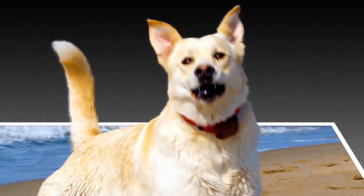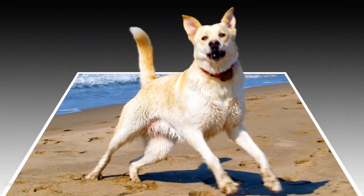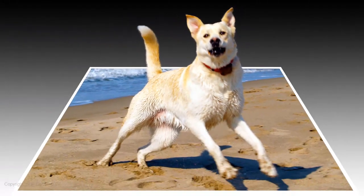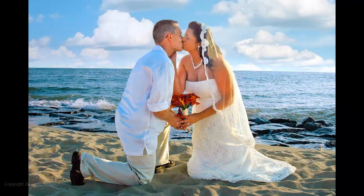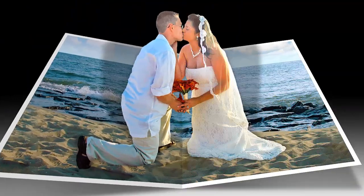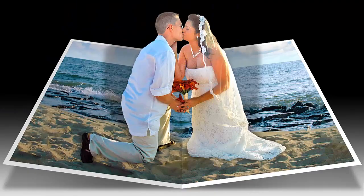Hi, this is Marty from Blue Lightning TV. In 2012, I did a tutorial showing how to make a subject pop out of its photo, creating a 3D effect. Due to its popularity, we'll take it one step further by creating the look of a 3D pop-out style card.